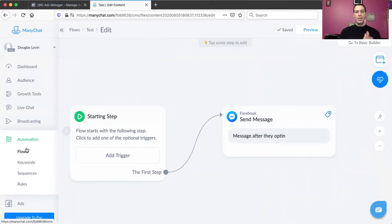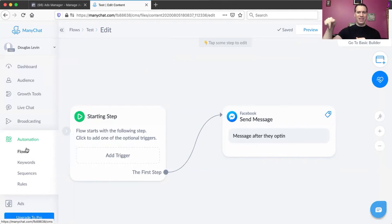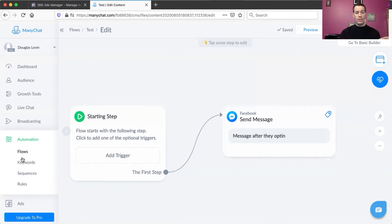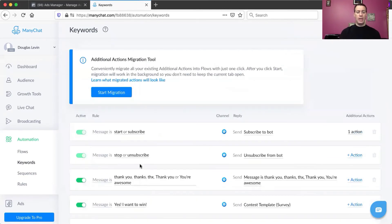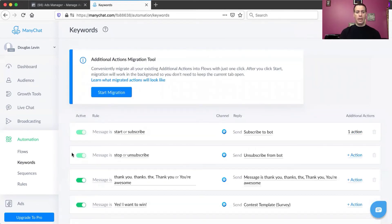Next you want to set up the keyword automation. This is how it's going to connect Facebook Business Manager to ManyChat. Go to Automation, then go to Keywords. What this means is that when someone types in a keyword, something will happen. You'll see two default ones you can't stop — anytime anyone types 'start' or 'subscribe,' they'll be subscribed to your bot, and anytime they type 'stop' or 'unsubscribe,' it will prompt the unsubscribe from bot.